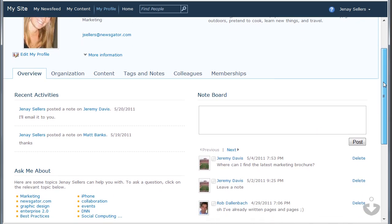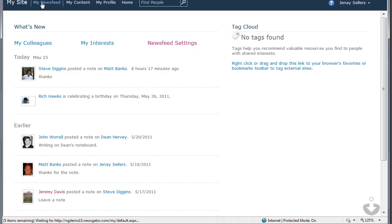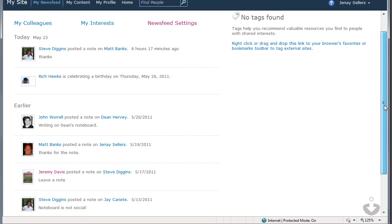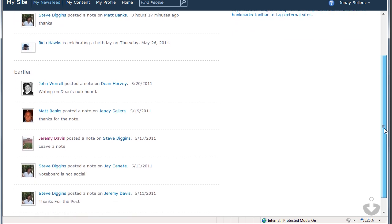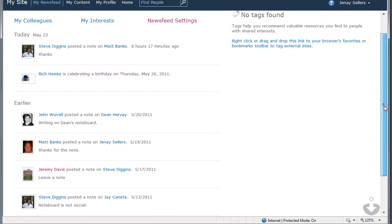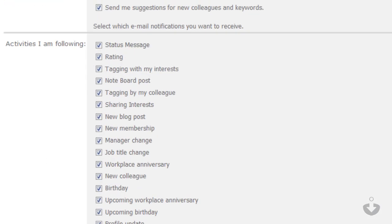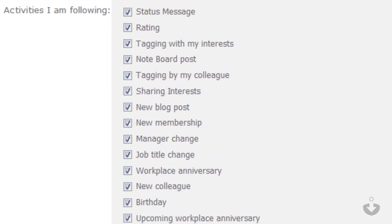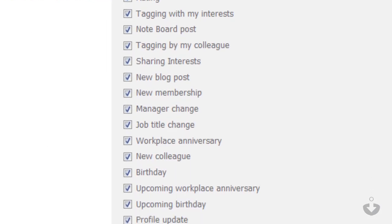If I want to see what's happening across my organization, I can visit the SharePoint My Newsfeed page. This page allows me to see the recent activities across my set of colleagues. I can also control which activities appear in my newsfeed. Here's a list of the available activities that SharePoint 2010 allows me to follow.